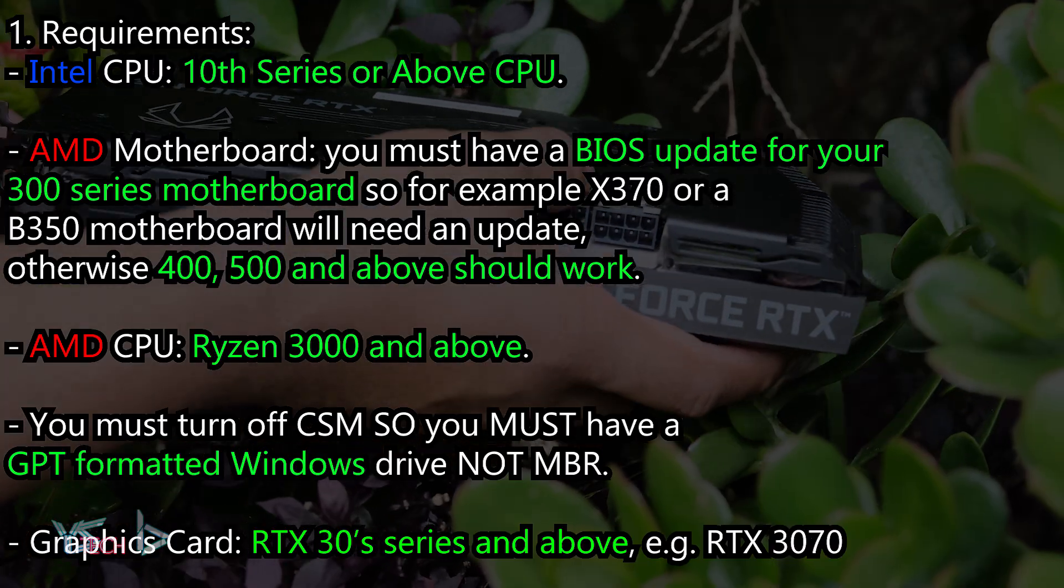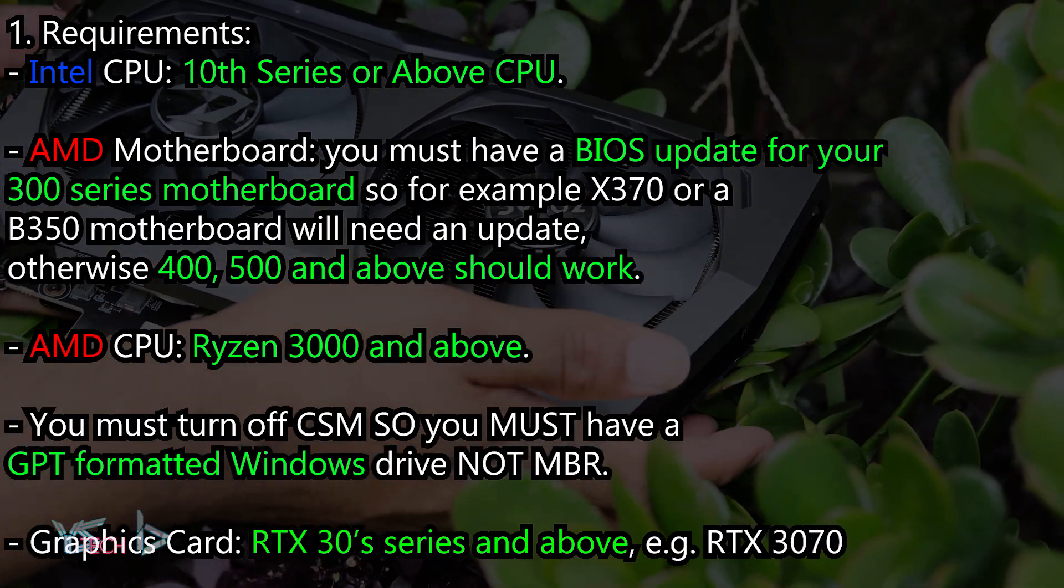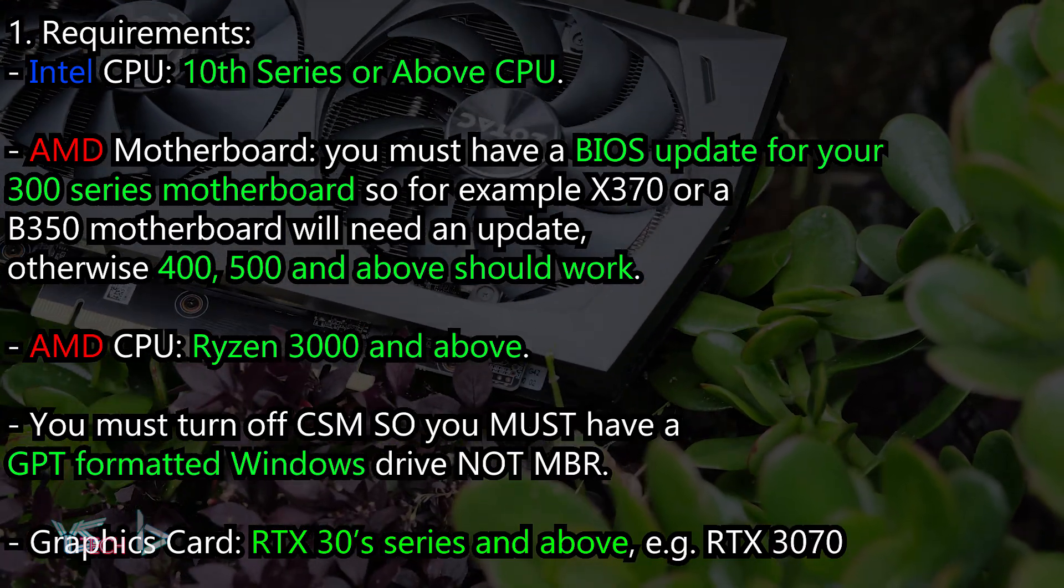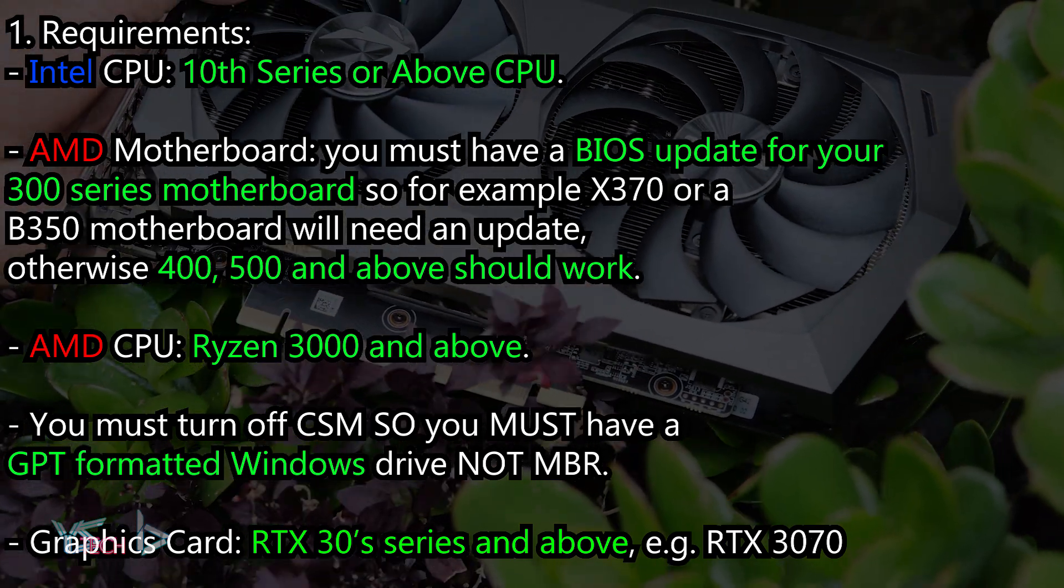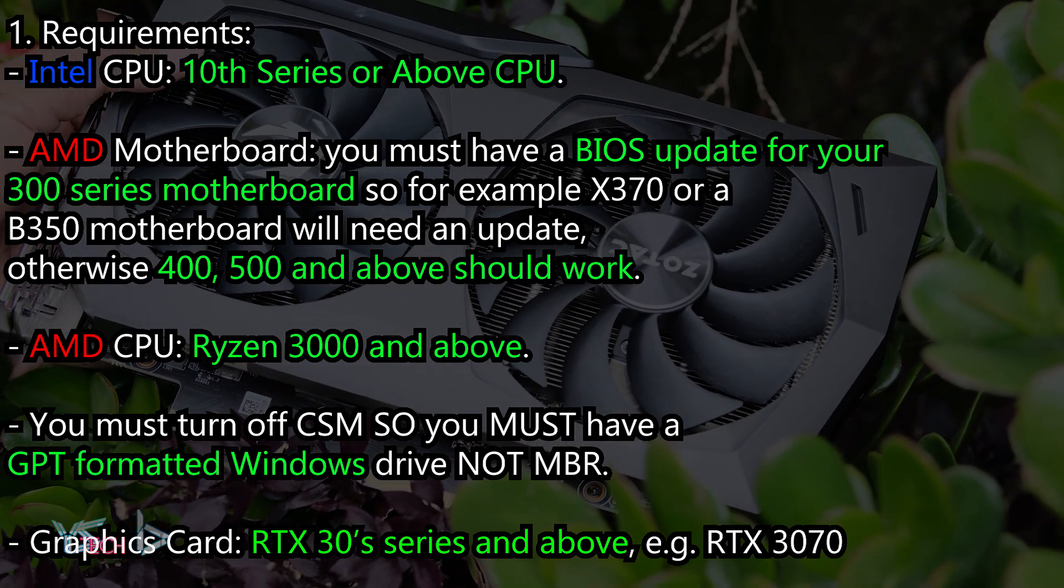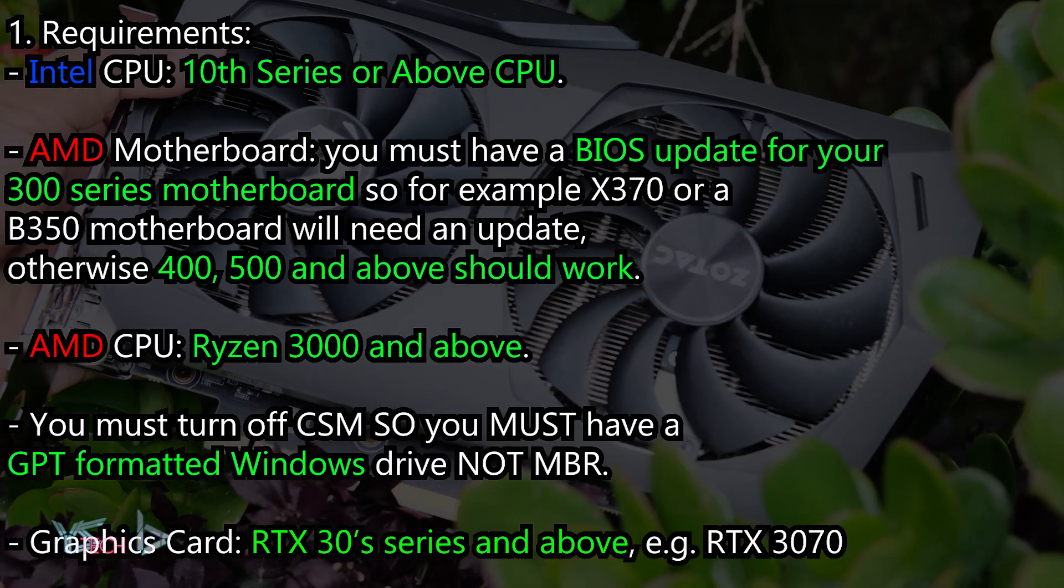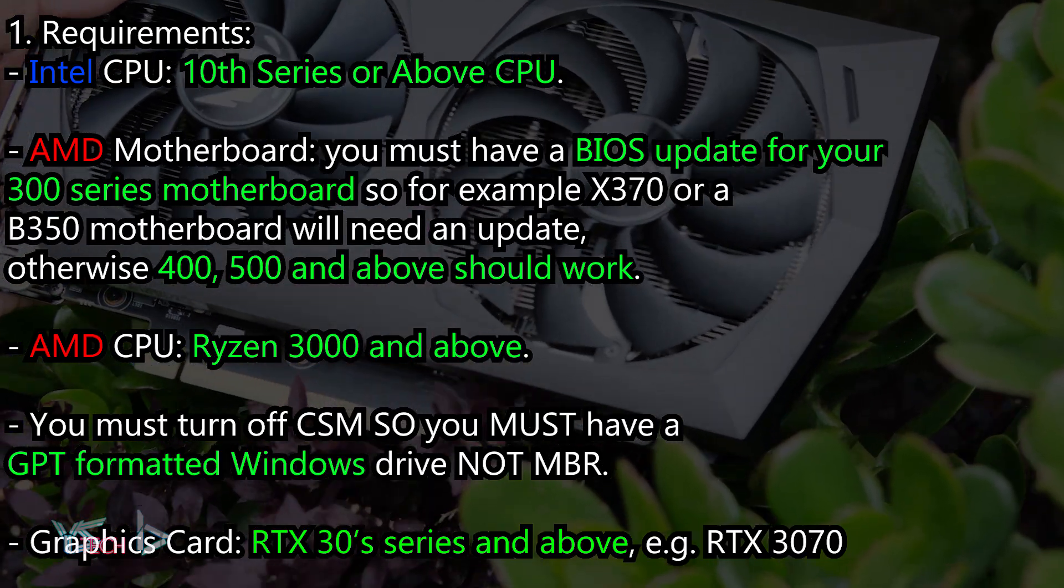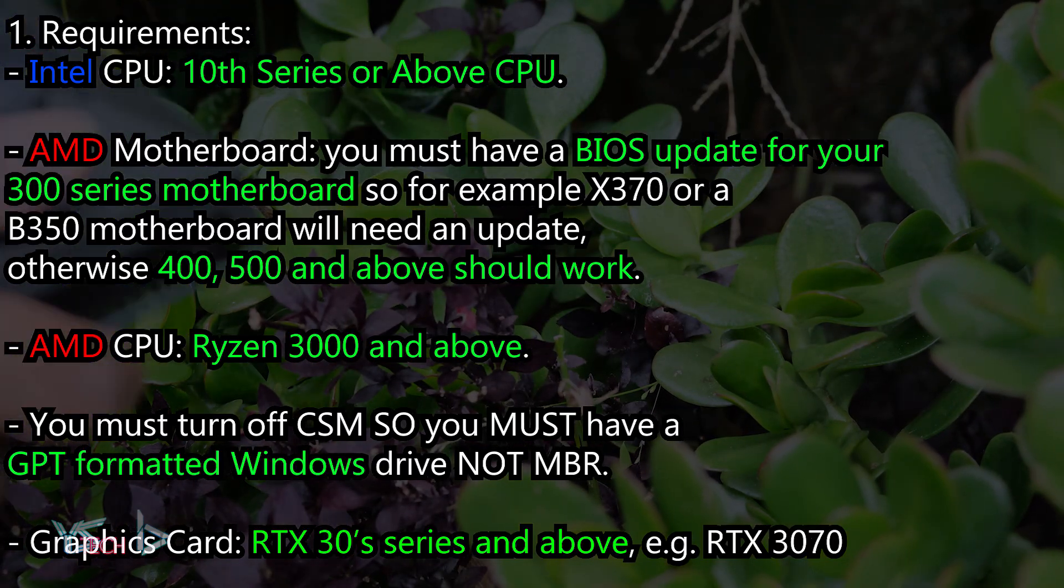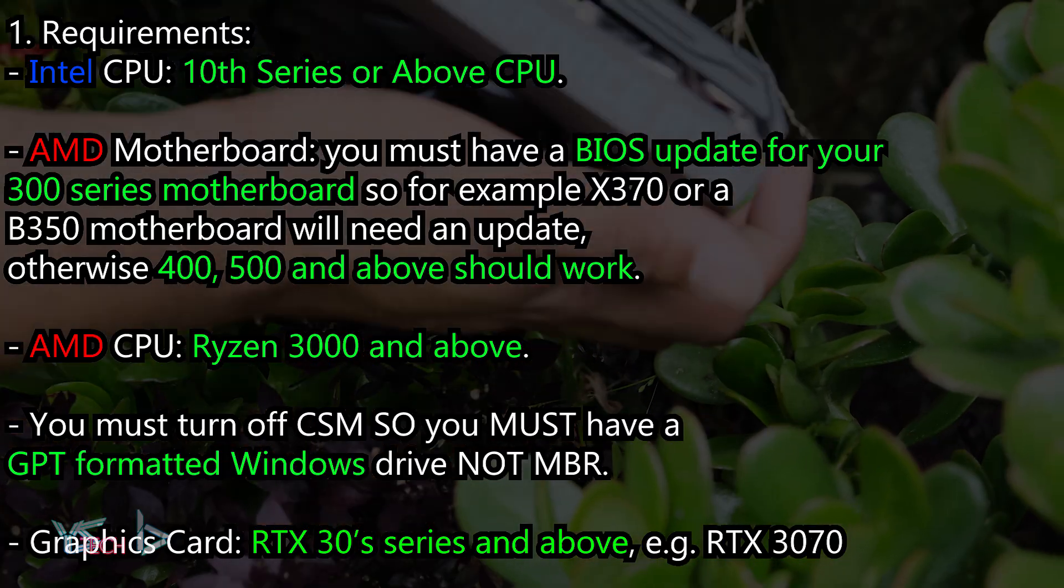For AMD, you must have a BIOS update on a 300 series motherboard, so for example an X370 or B350 motherboard will need an update. Otherwise, 400, 500, and above series should work, although in my case even my B550 board needed an update, so keep that in mind.